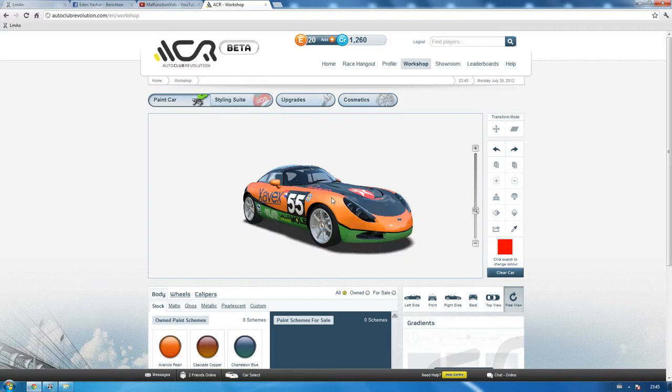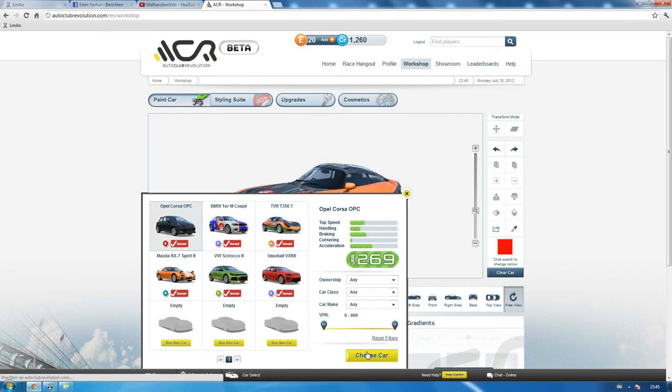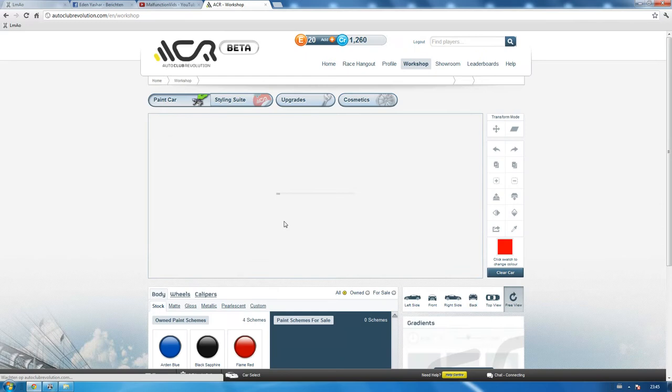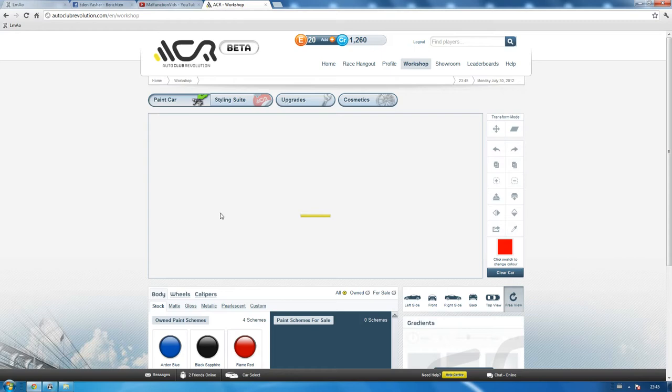Well the main thing about the decal system or the graphics system in ACR is it takes time. It takes time to make something, to make it look good. So here we are, we're using the, I believe this is the Opal. Not sure, don't really care.